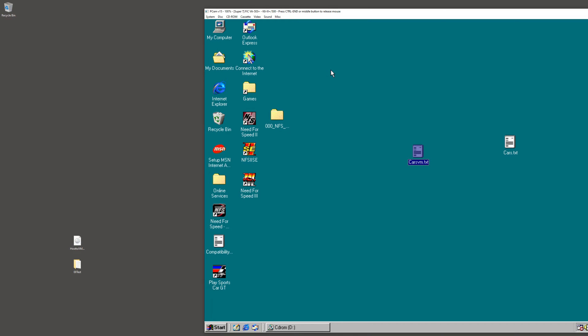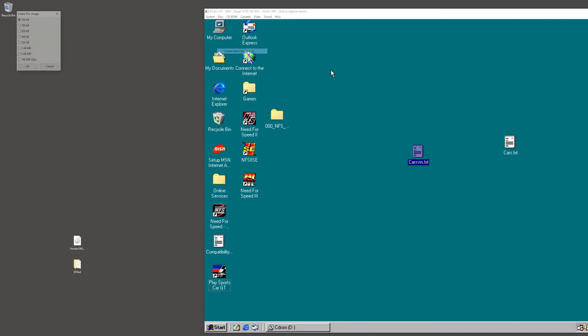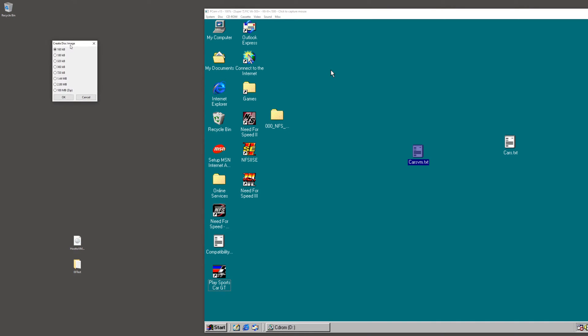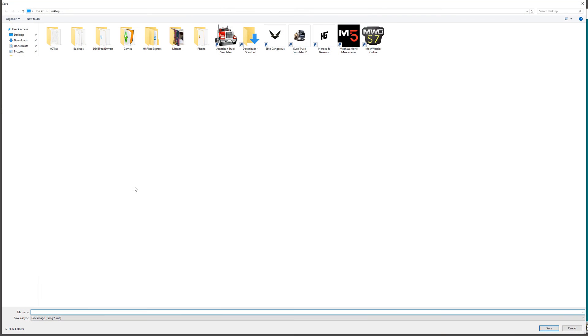Now let's say we want to take this file from the virtual machine and move it to the host. The easiest way I have found: go up here to Disk, and you have to create a blank disk image. We get a pop-up with the size of the image. I have tried the other ones. The only one I've gotten to work is 100 megabytes. So create a disk.